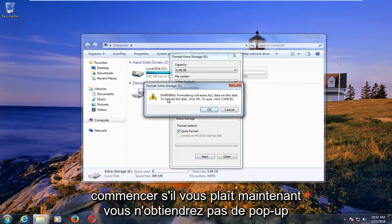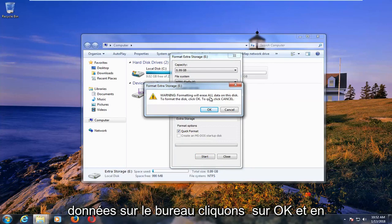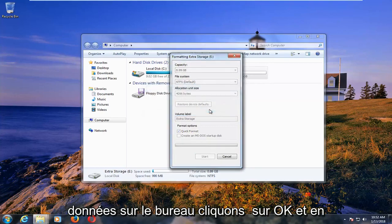Left click on start. Please know you will get a pop-up saying that formatting will erase all data on the disk. Left click on OK.